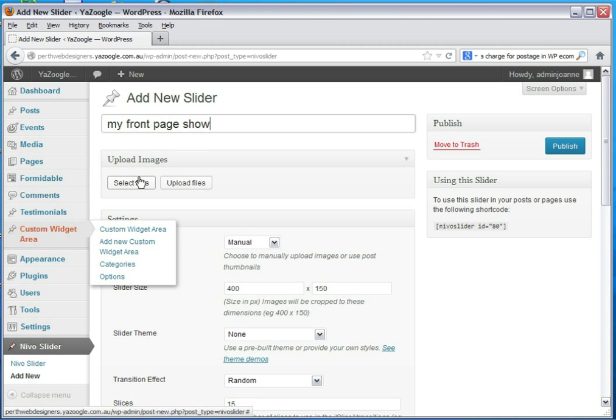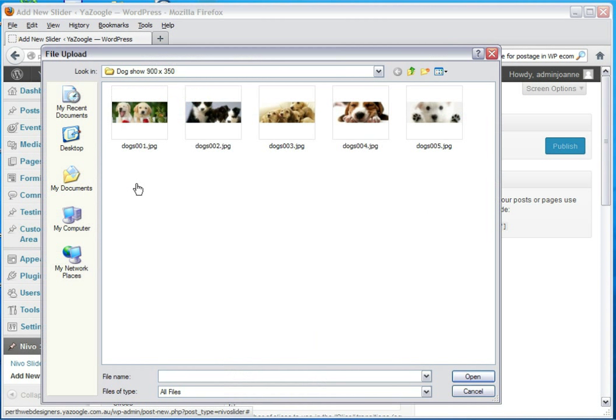I would select the files. Now the files are saved in a folder on your computer. These images should be pre-sized to about 900 by 350 pixels.